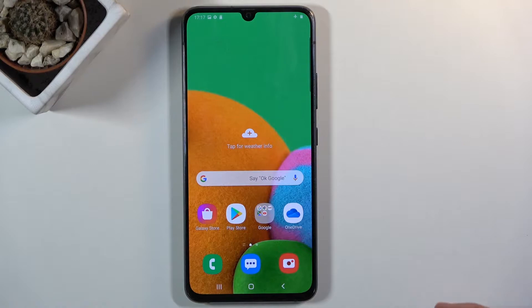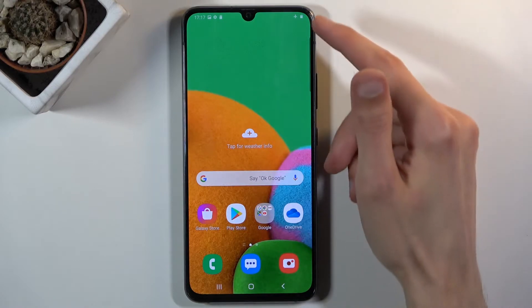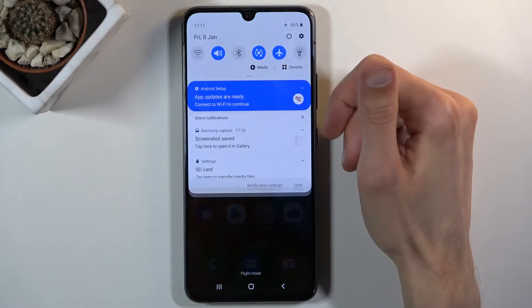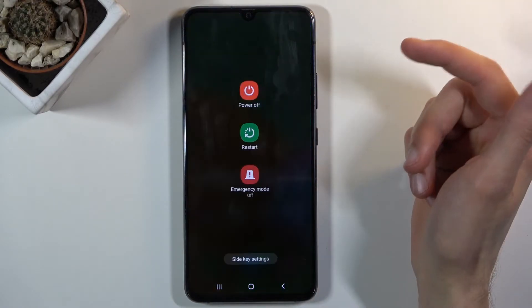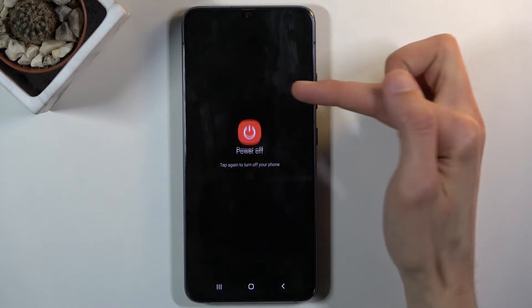To get started we will need to power off the device, so let's pull down the notification panel, tap on the power key, and select power off.